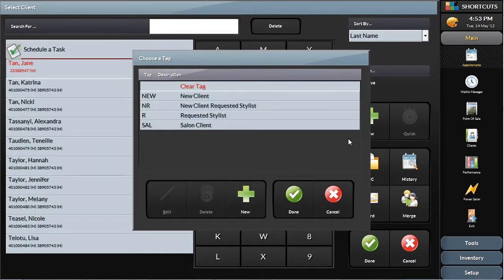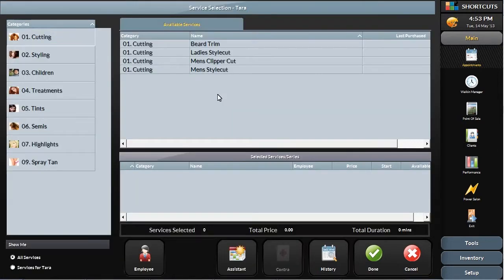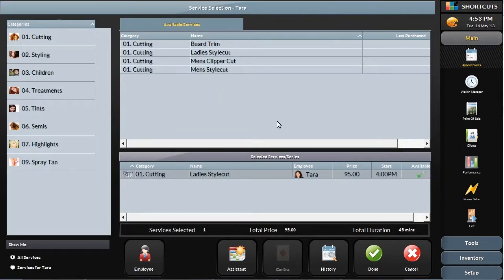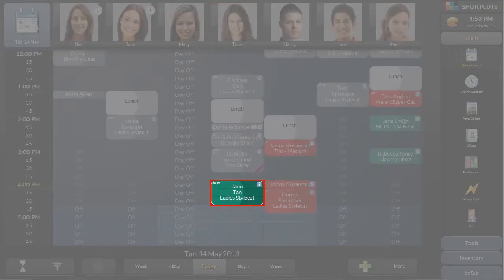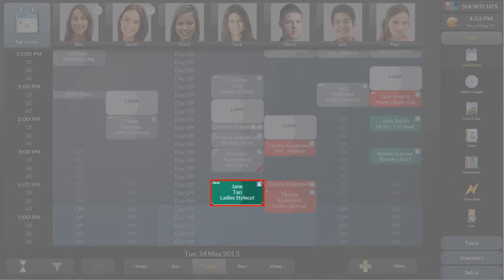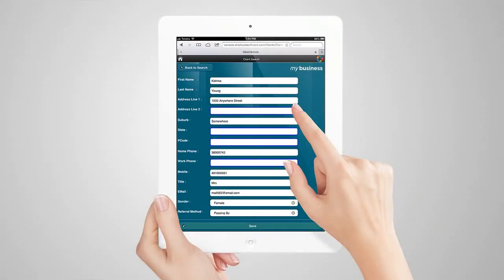As this is a new client, we'll choose the New appointment tag. Once the appointment is made, it will be labelled New, which tells the front desk that the client should fill out a client information card before their first appointment. This can be done using a standard printout or using the digital client information card using a mobile phone, iPad, or tablet. The information then gets automatically synced to your Shortcuts system.